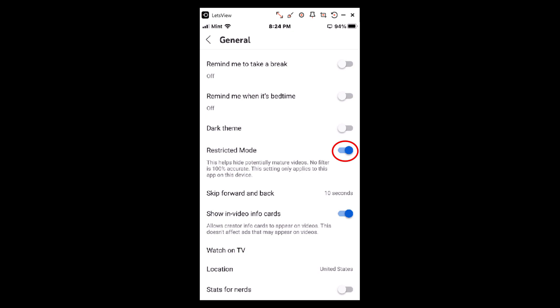To turn it off, you just tap on it, and now restricted mode is turned off. That's how you turn off restricted mode on the YouTube app. Thanks for watching.